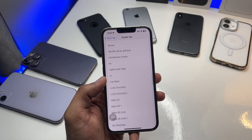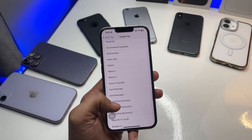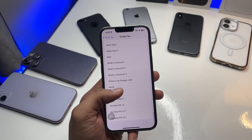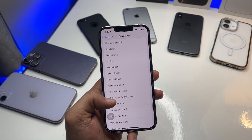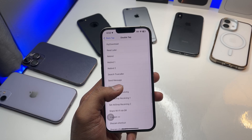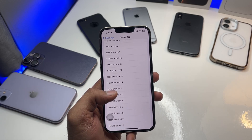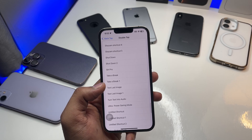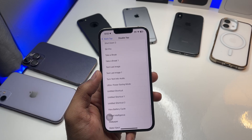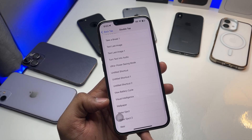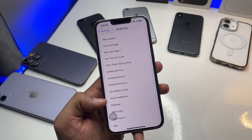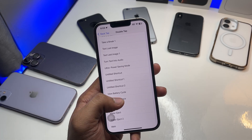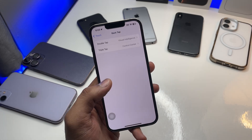In Double Tap, swipe up to the Shortcuts section — you can see the shortcut section here. Find the name you renamed the shortcut to. I set mine to 'visual intelligence,' so I look for that. If you can't find it, just make sure you have renamed the shortcut correctly.